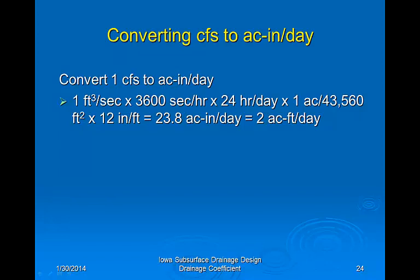This brings us to the end of this presentation on the drainage coefficient. If you have questions, please visit with your engineering staff or me.